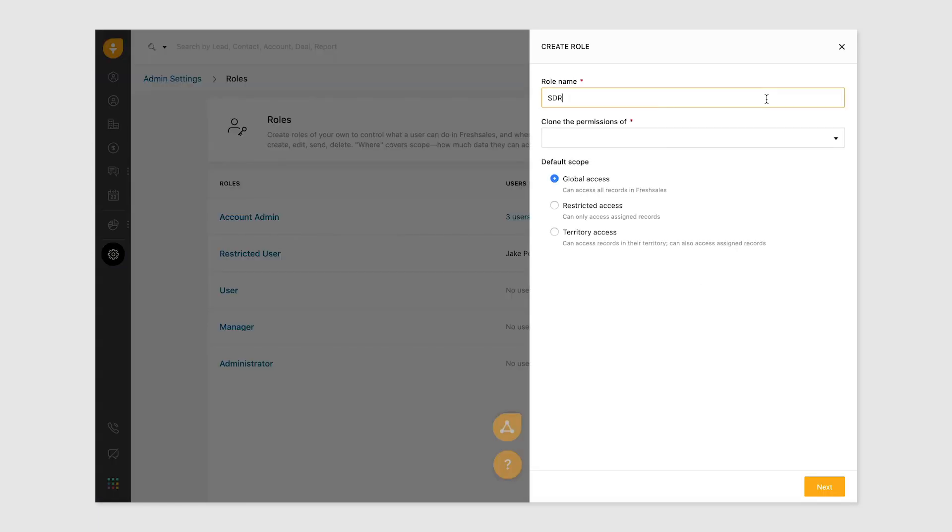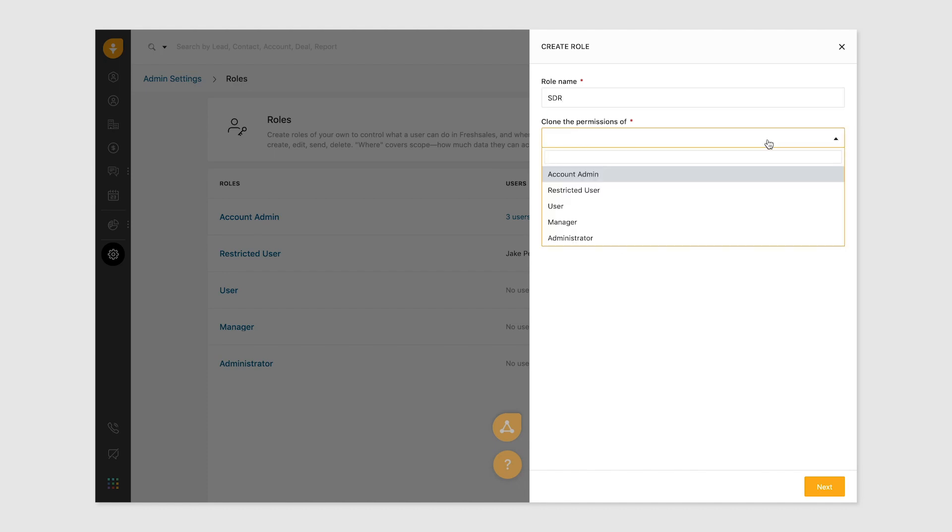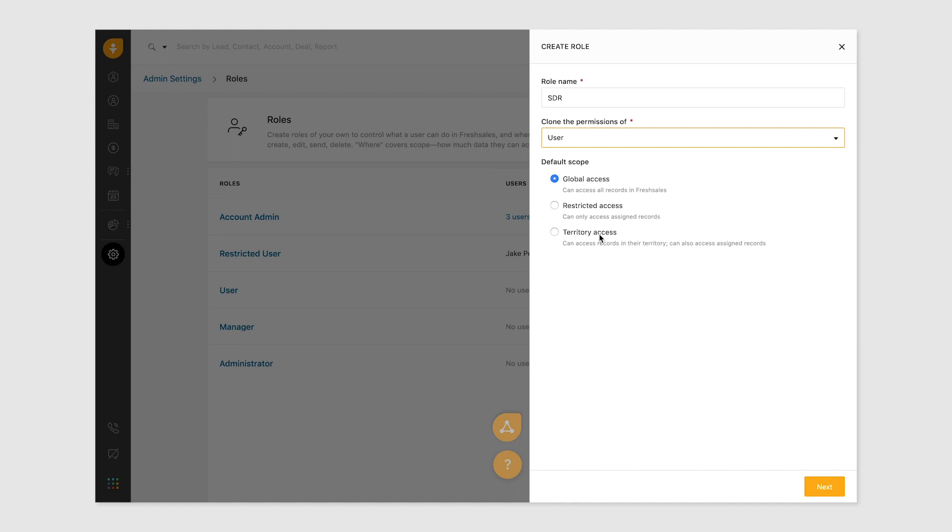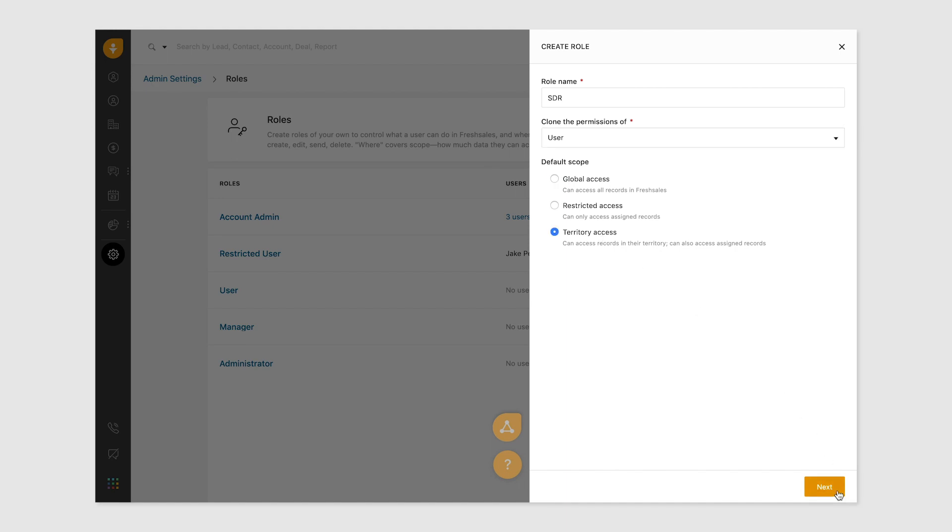Start with giving the role a name. Next, select the role whose permissions you wish to clone and set the scope for the role. By default, it is set as global. Click next to proceed.